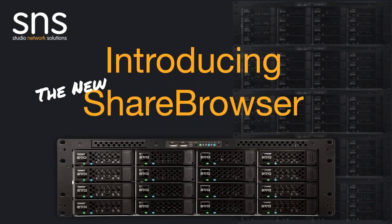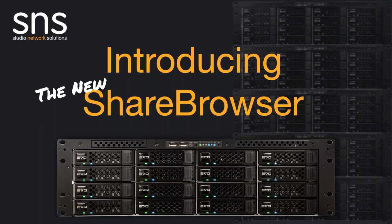Introducing the new ShareBrowser. Thank you so much for tuning in to today's webinar all about the new ShareBrowser Media Asset Management release.